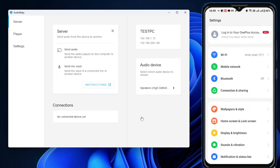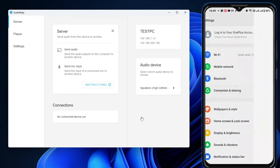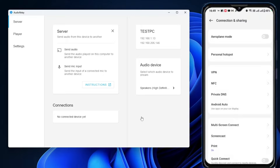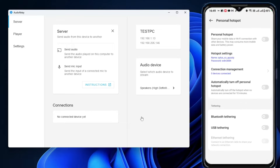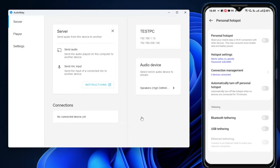Now bring up your mobile settings and look for Personal Hotspot or Mobile Hotspot. If you don't find it on the home page, go to Connection and Sharing where you'll find Personal Hotspot. Tap on it, then look for the USB tethering option and tap to enable it.